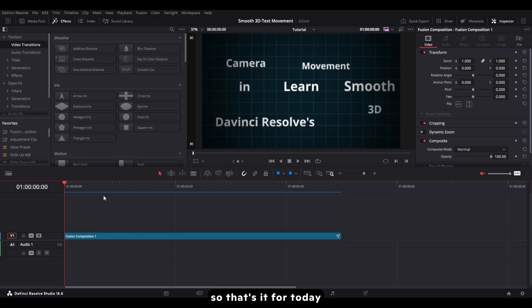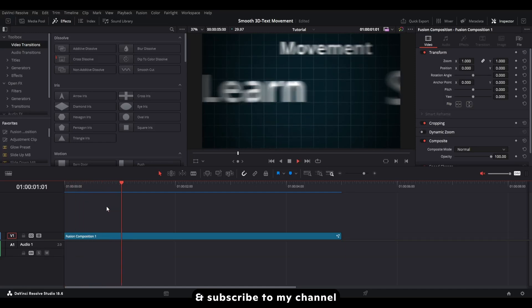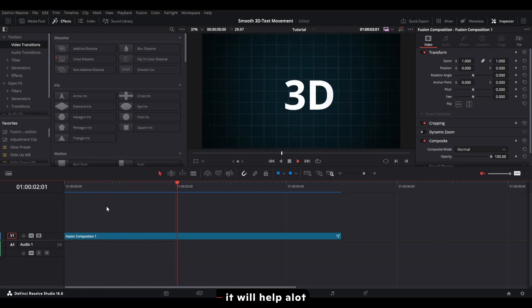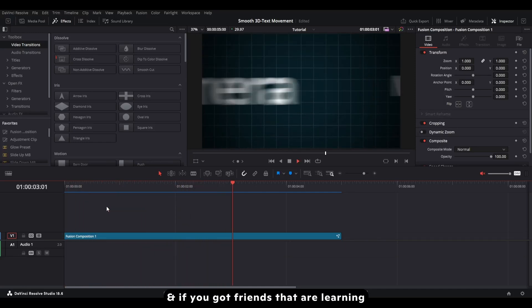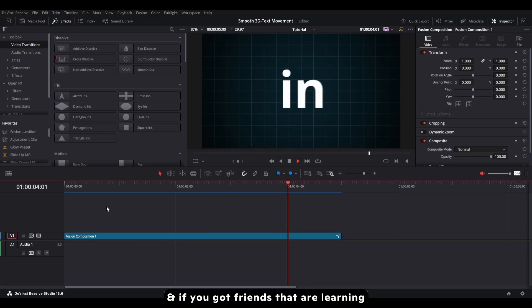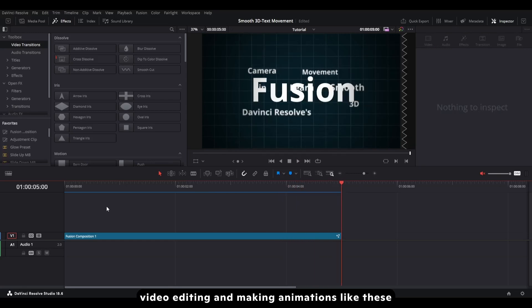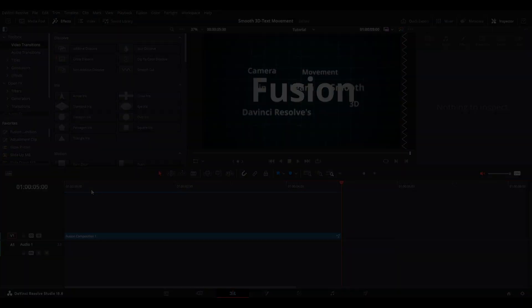So that's it for today. Make sure to like the video and subscribe to my channel — it will help a lot. And if you have friends learning video editing or making animations like these, you can share this video with them too. See you soon.